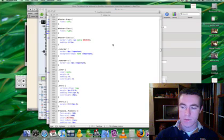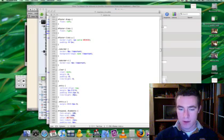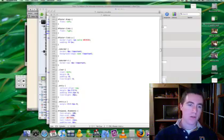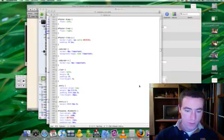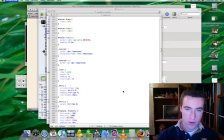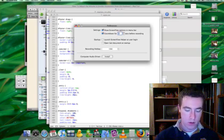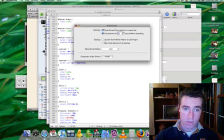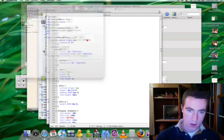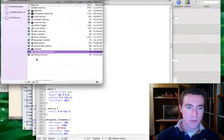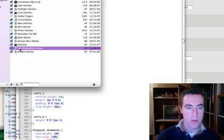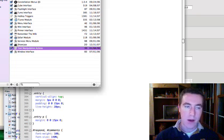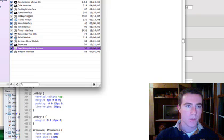The first method is using flat text files. This is probably the easiest and most straightforward method there is. What we're going to do is bring up Quicksilver, bring up the preferences and go to the plugins. We're going to make sure we have the Text Manipulation Actions plugin. This is going to allow us to work with flat text files like we need.